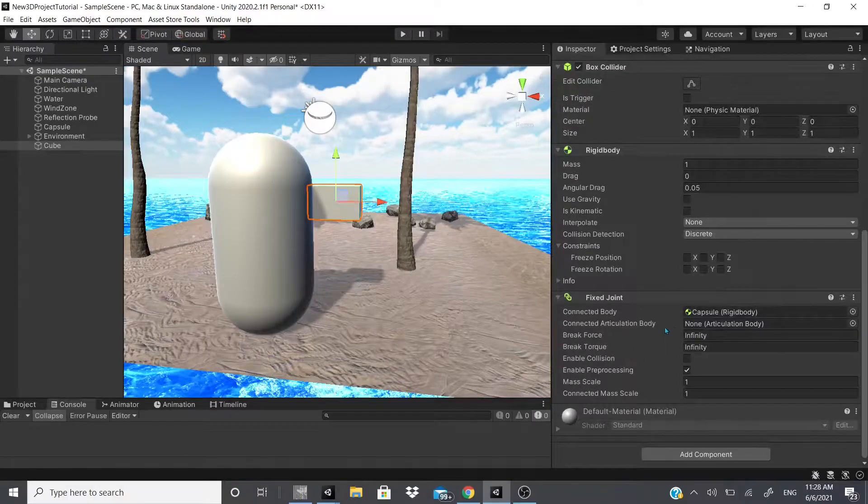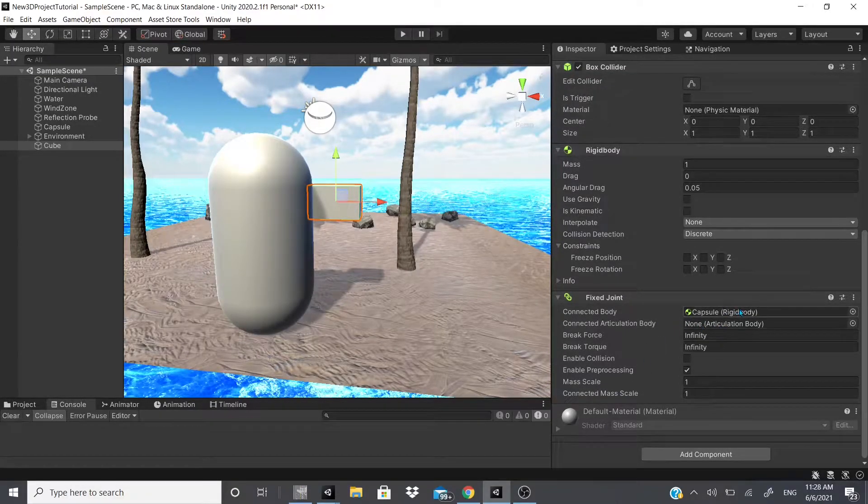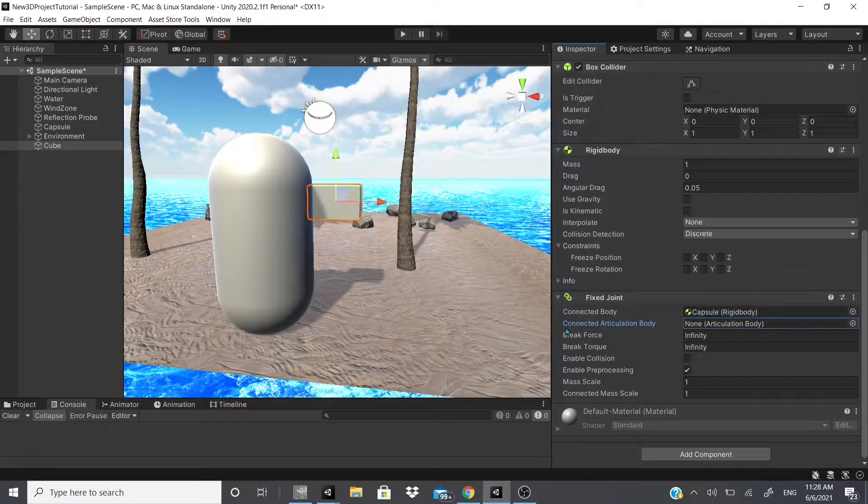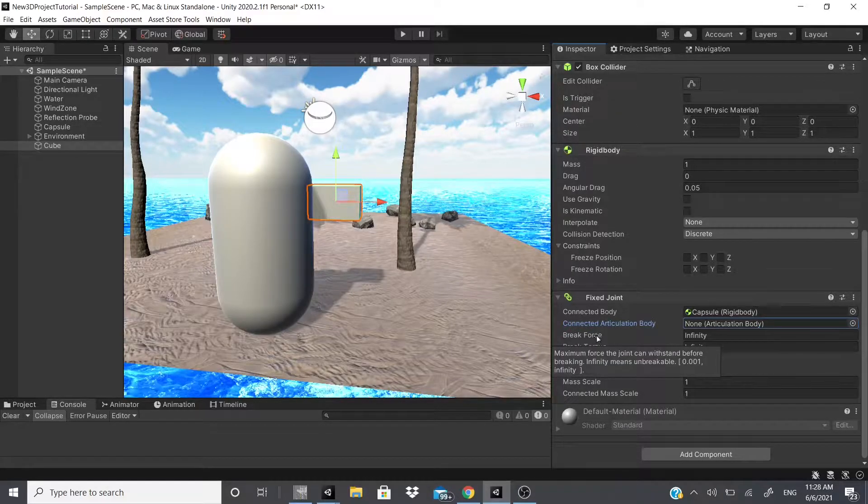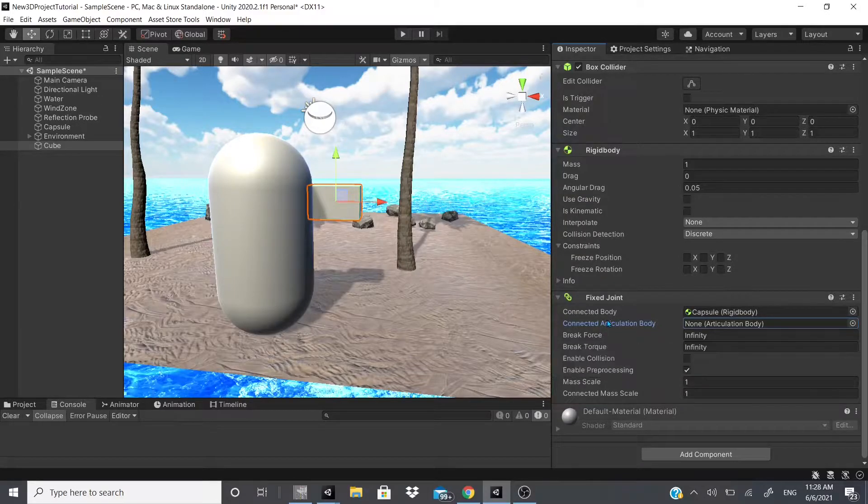Since I have this fixed joint, let's say I have the fixed joint, I remove it and hit play. Now as you can see they're not connected anymore, and that's what that fixed joint does.